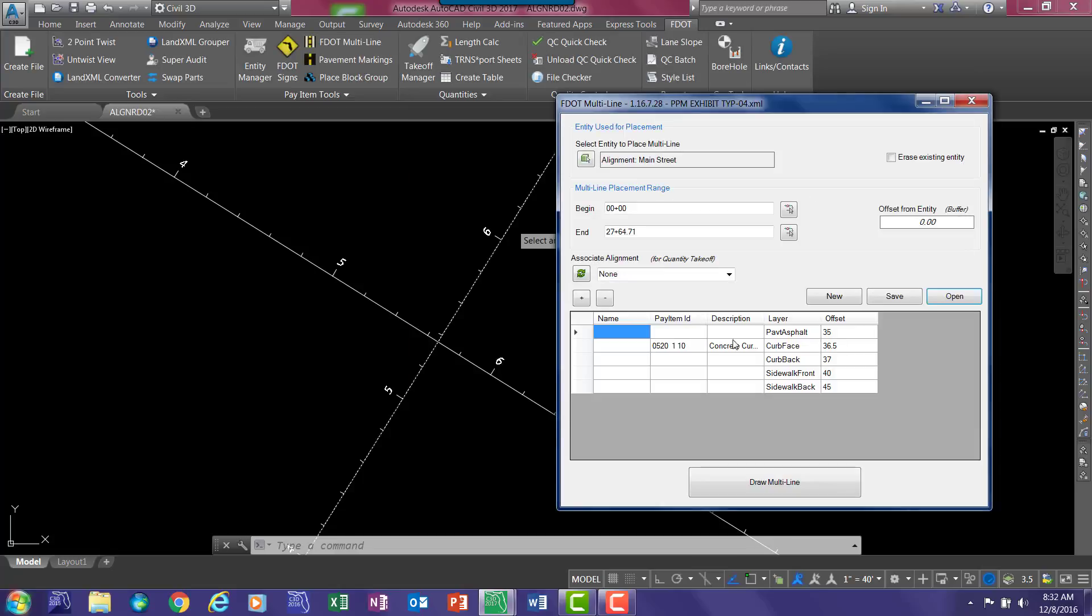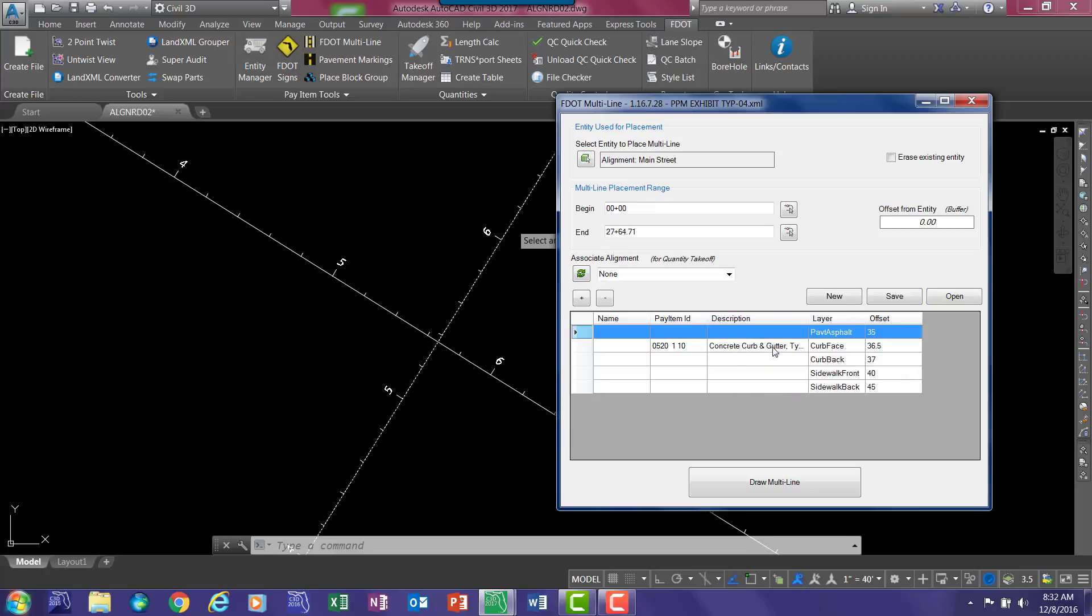The patterns populate down here. It gives you an offset for each line, the layer each line goes on, the description, and this description corresponds to the description in Entity Manager.